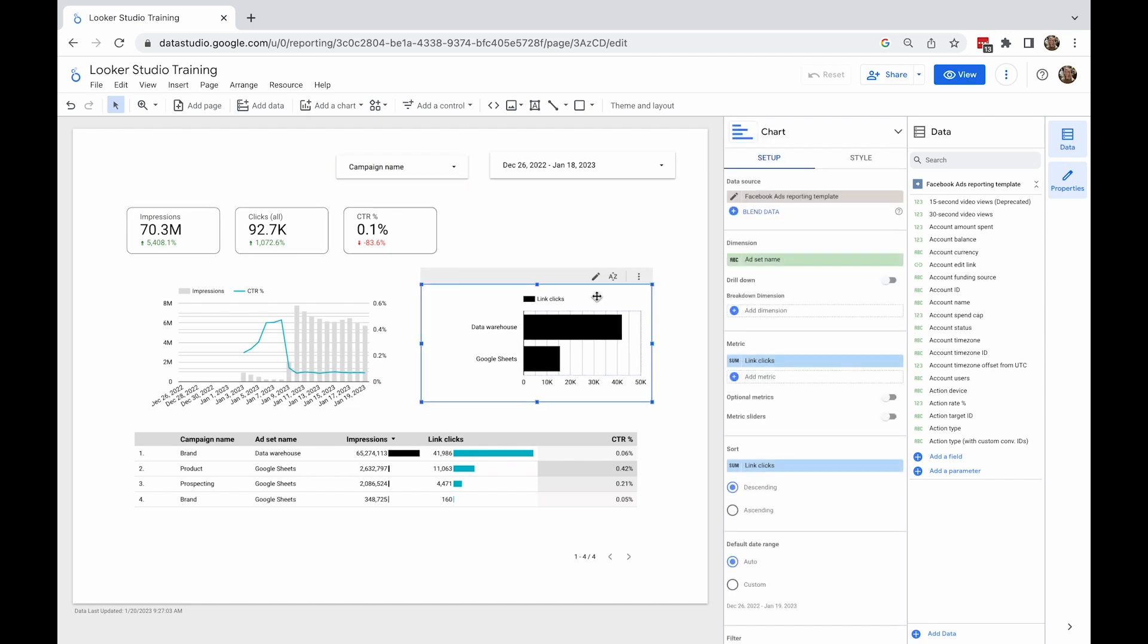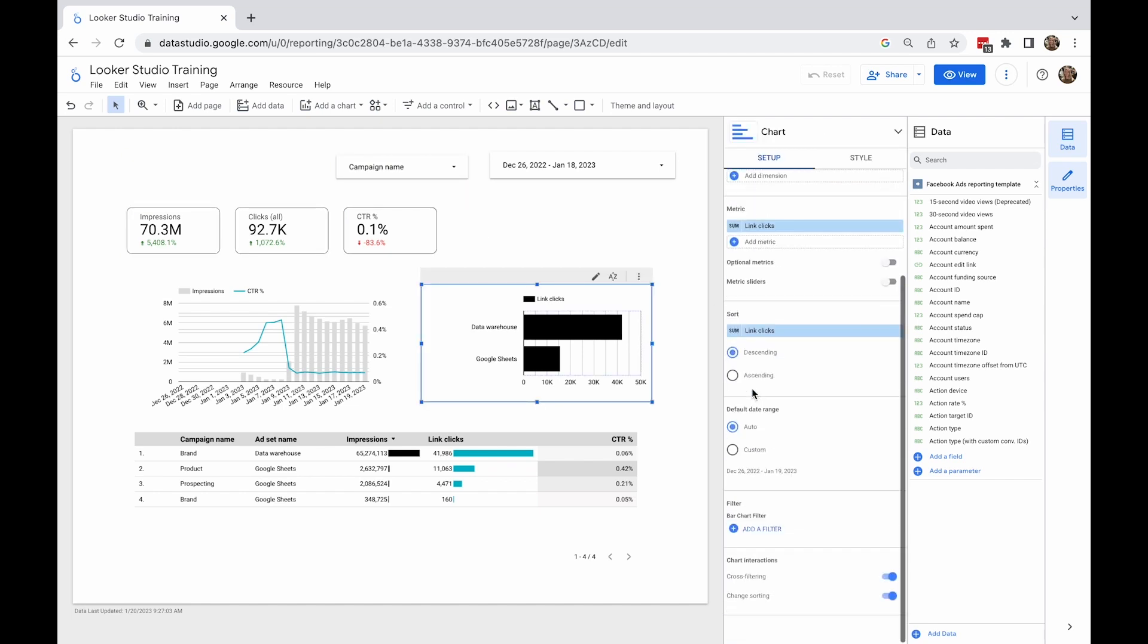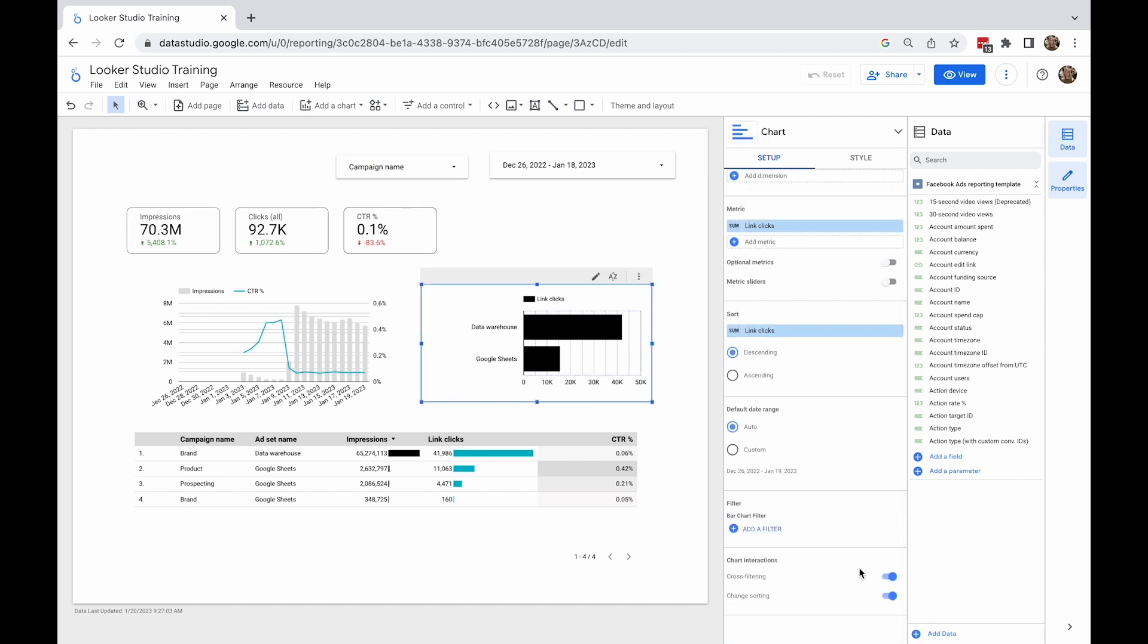I select the bar chart, and when I scroll down in the Setup tab, I can check if the cross-filter is enabled.